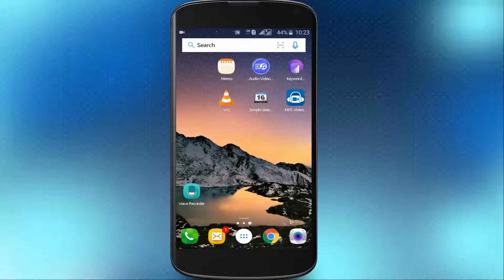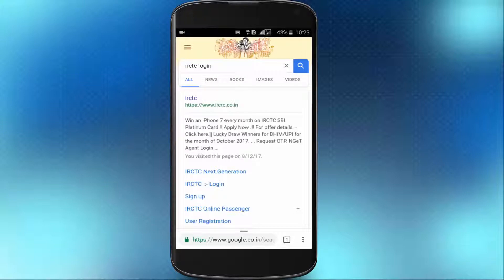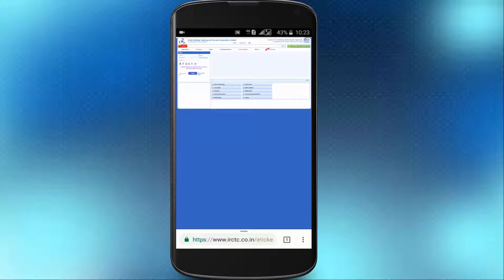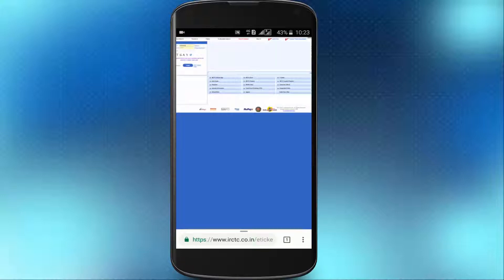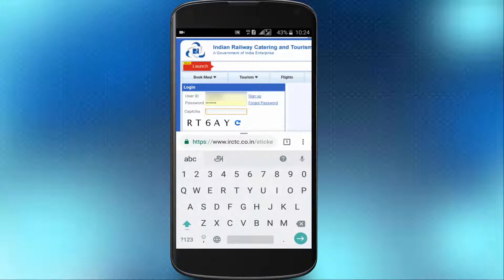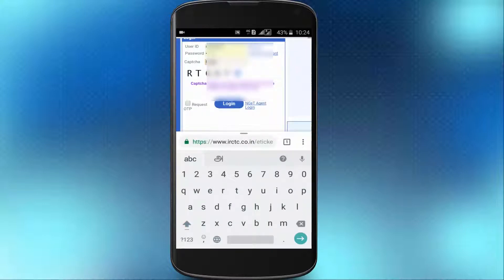First, let's go to Google ICT login. You can login with the username and password. Enter the captcha: type 1, 2, 6. Then click Login.